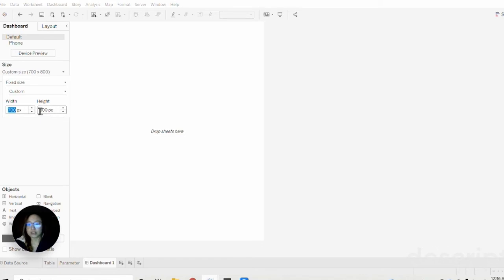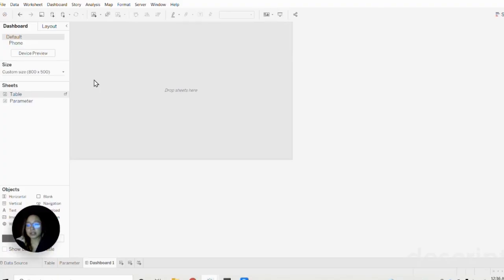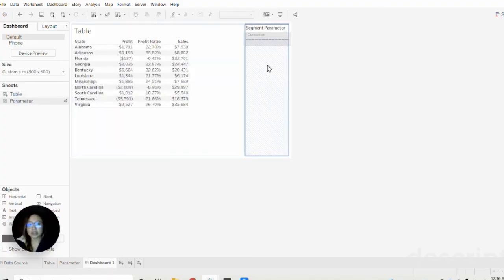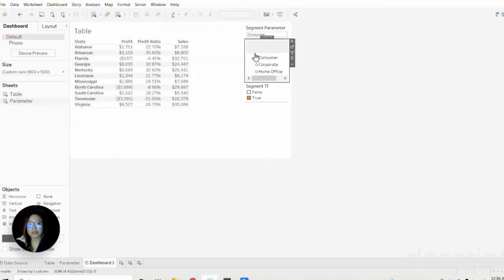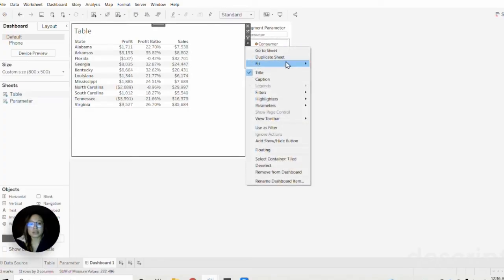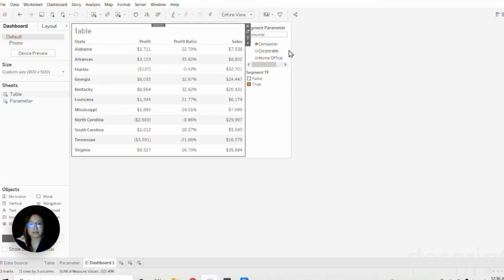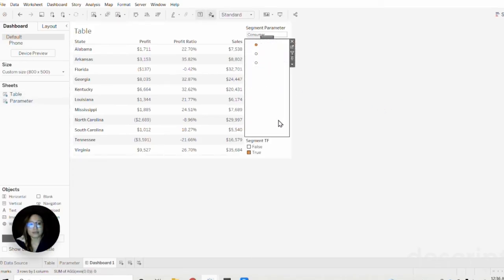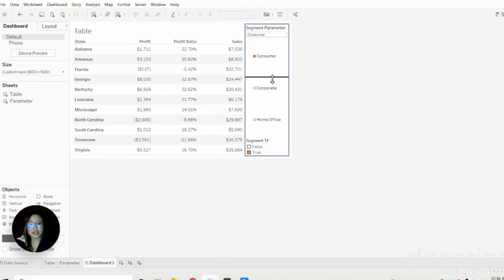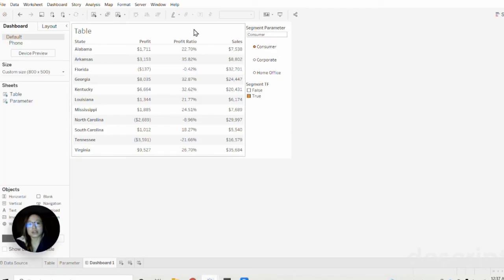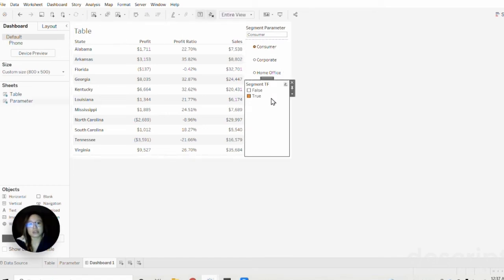Now I'm just making this a little smaller. We can drag on the two sheets that we created—here's our data table and here is our parameter—just for a little bit of formatting so it's easier to read. As you can see, since we entered in consumer for our parameter, that is now considered true. What this does is it's saying that our table is showing the profit, profit ratio, and sales within the consumer segment. We know that's the case because it is flagged true here.